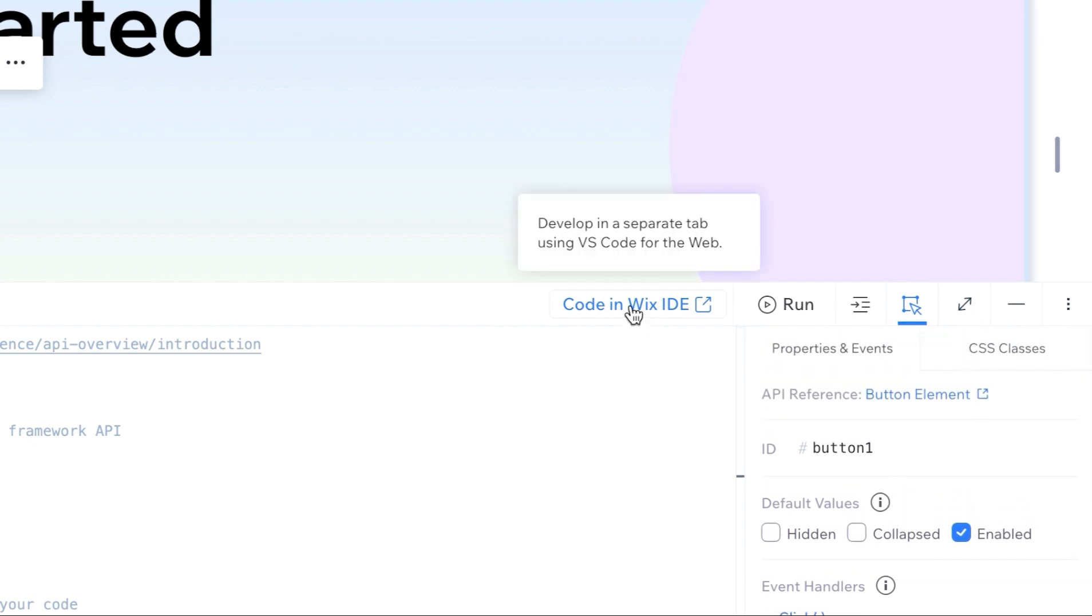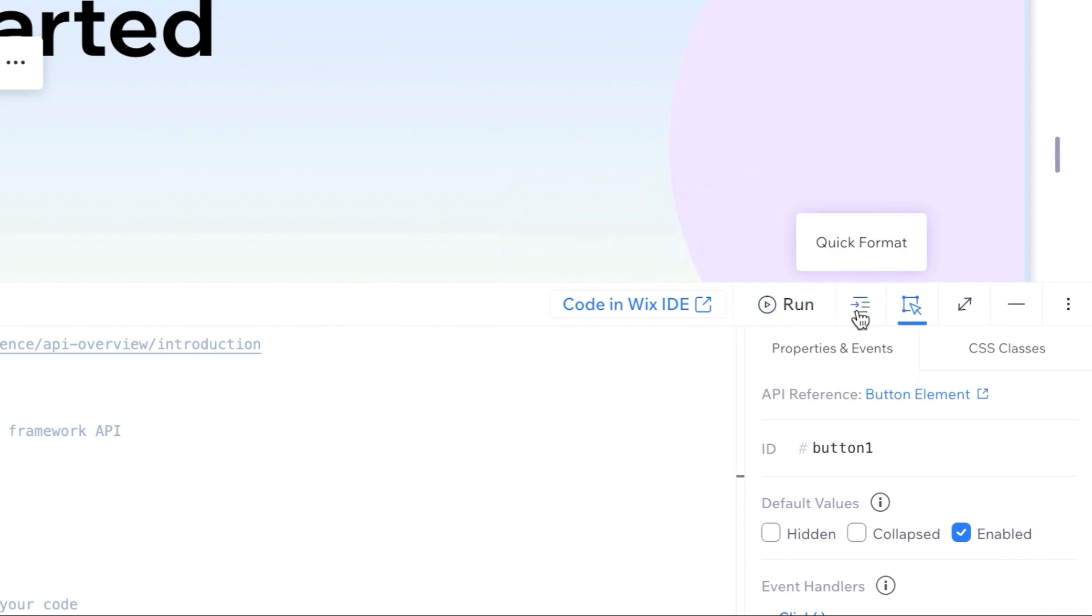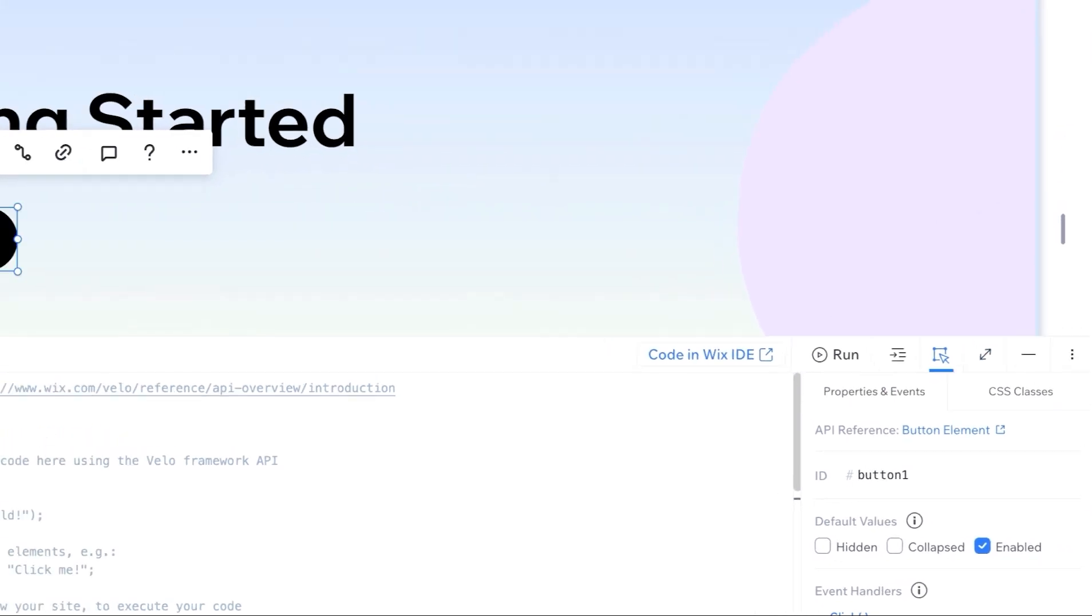Above this panel is a button to connect to our VS code-based IDE, a run button to preview your code, code formatter, and buttons to maximize and minimize the IDE.